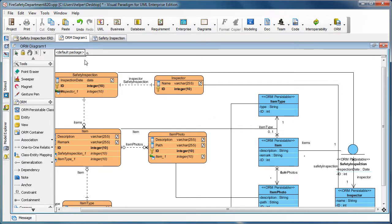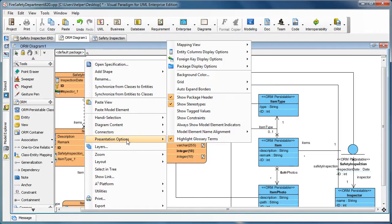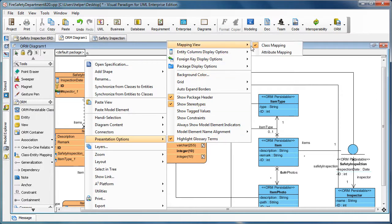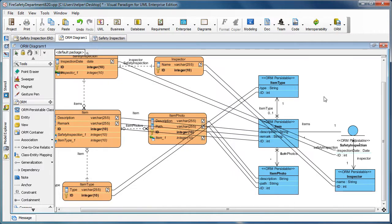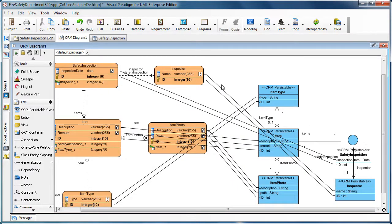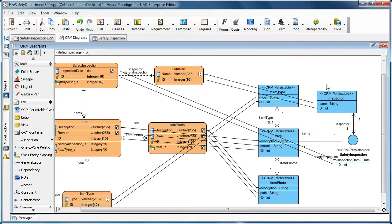You can right-click on the blank area of the diagram and then go to Presentation Options, Mapping View, and then switch the mapping view to Attribute Mapping like this. Now you'll see that the lines are shown pointing to the columns and associating the attributes in the class.